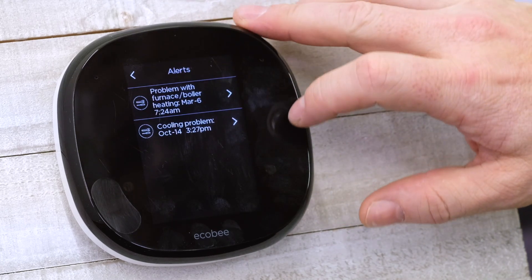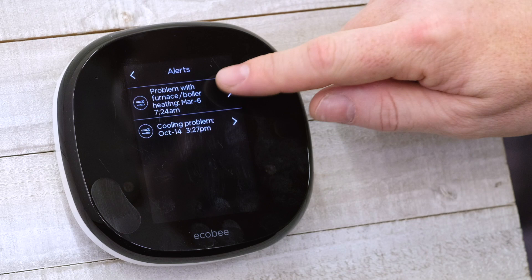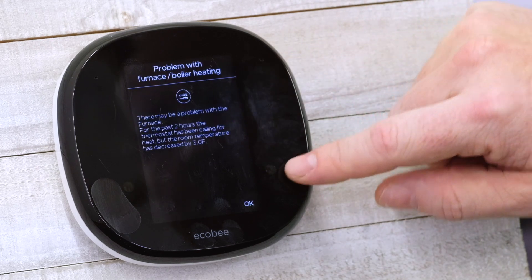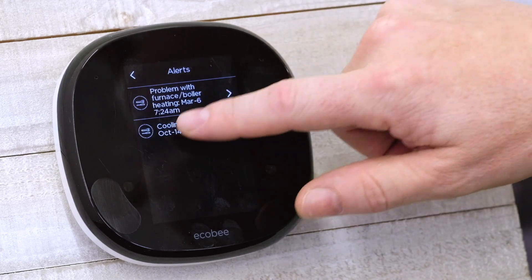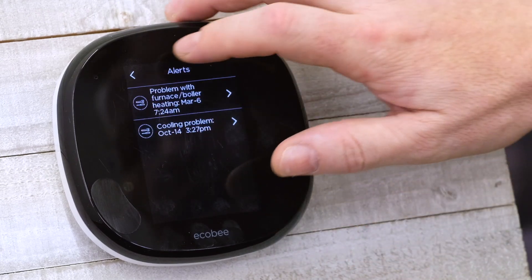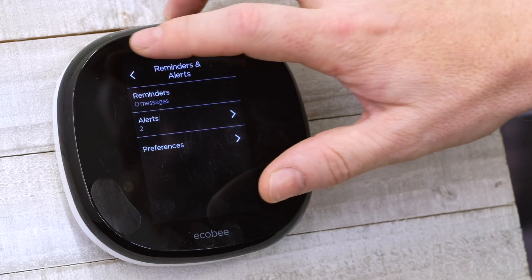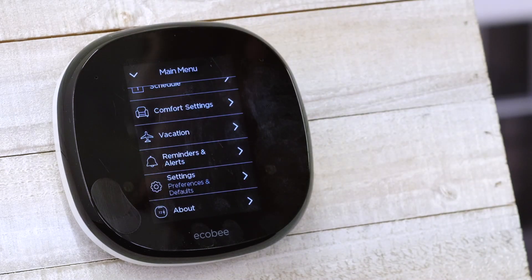To clear those alerts out, you just come in, tap on it, hit OK, and once you've read them, it'll go back and reset your alerts and reminders.